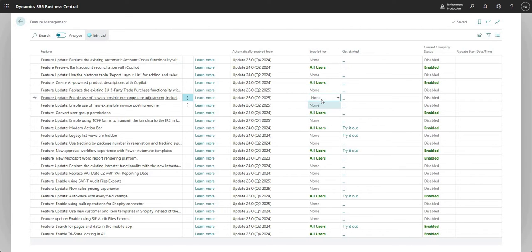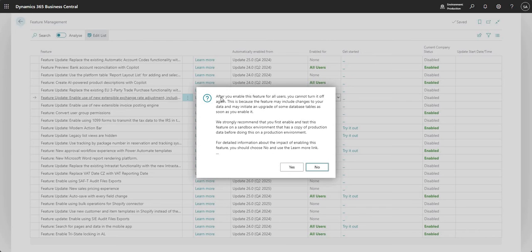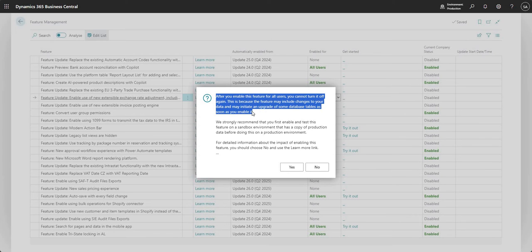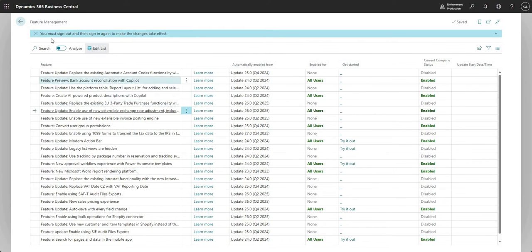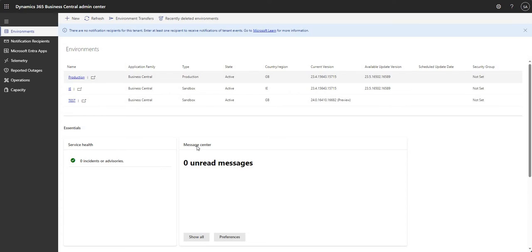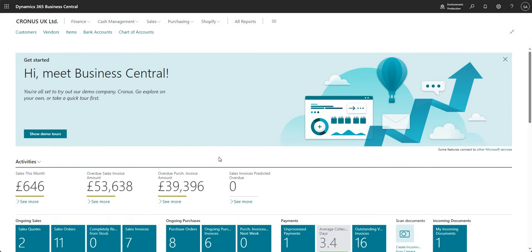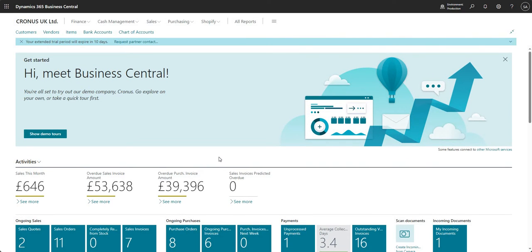That's the one we're going to be using today, so I'll go ahead and enable it. There's a message saying that after I've enabled it I can't turn it off again, because of the way it changes the BC environment in the background. Please don't do this in a production environment to begin with — do it in a sandbox environment, make sure you're happy with it, and then use it in production. I'll press yes and open a new version of Business Central, since the message says you have to sign out and back in for the changes to take effect.